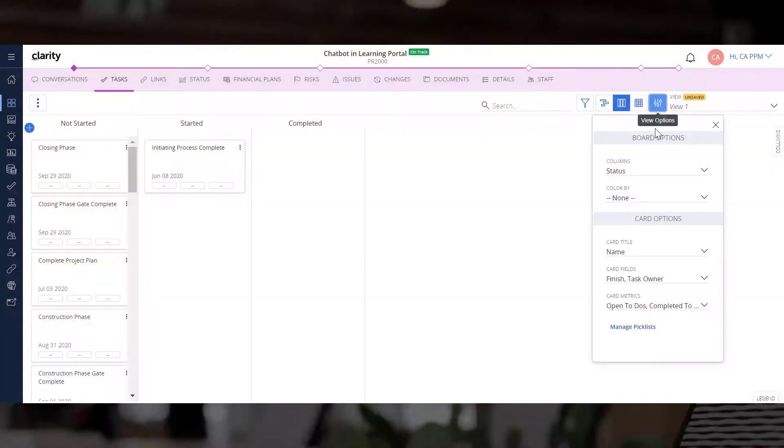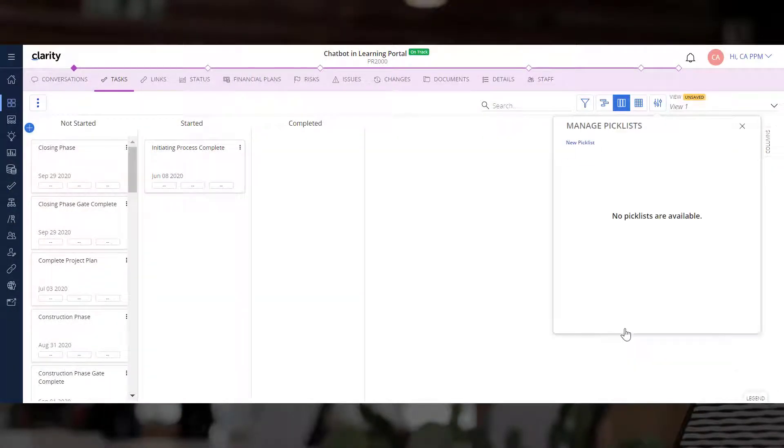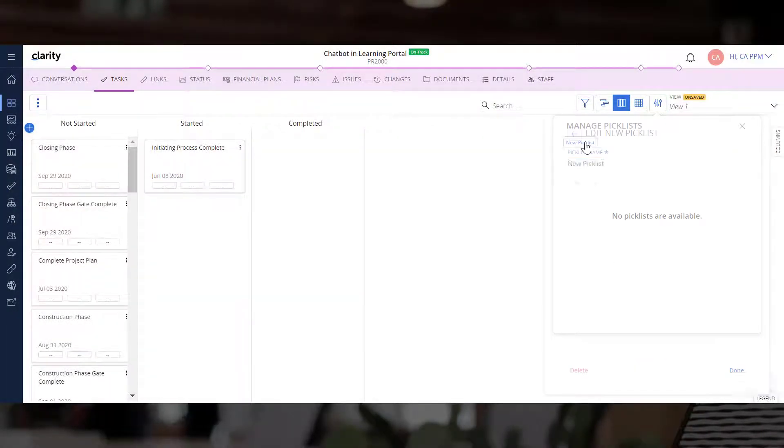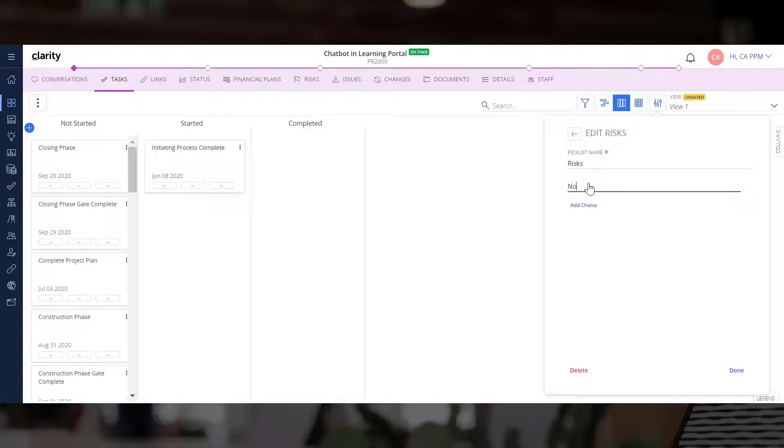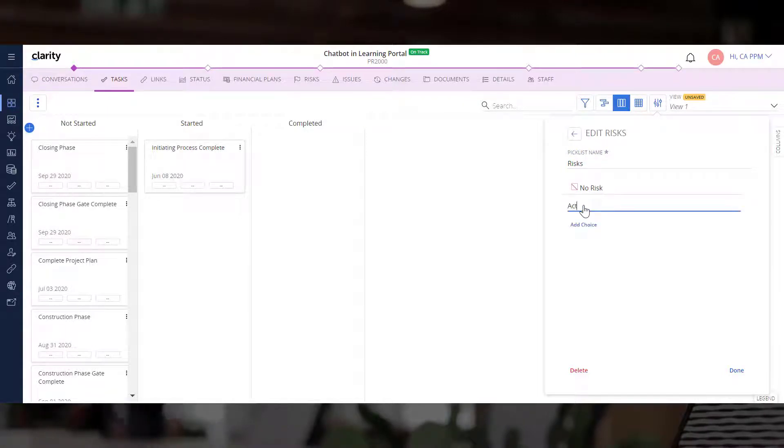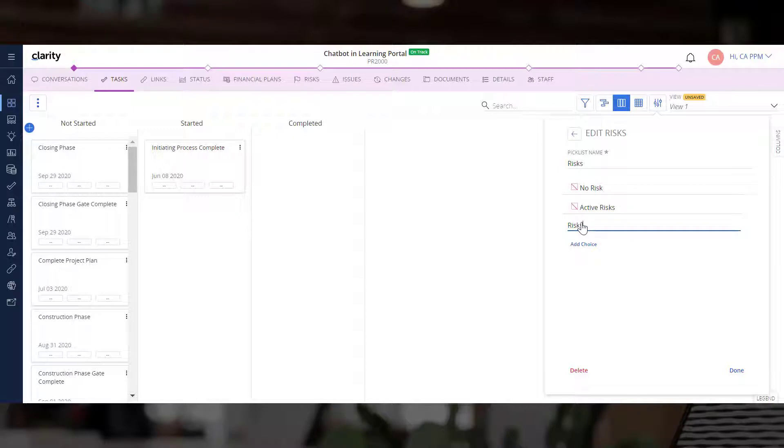The Project Manager wants to create three columns. The first column will contain tasks with no risks. The second column will have tasks that have active risks. And the third column will have tasks where the risks have been mitigated.